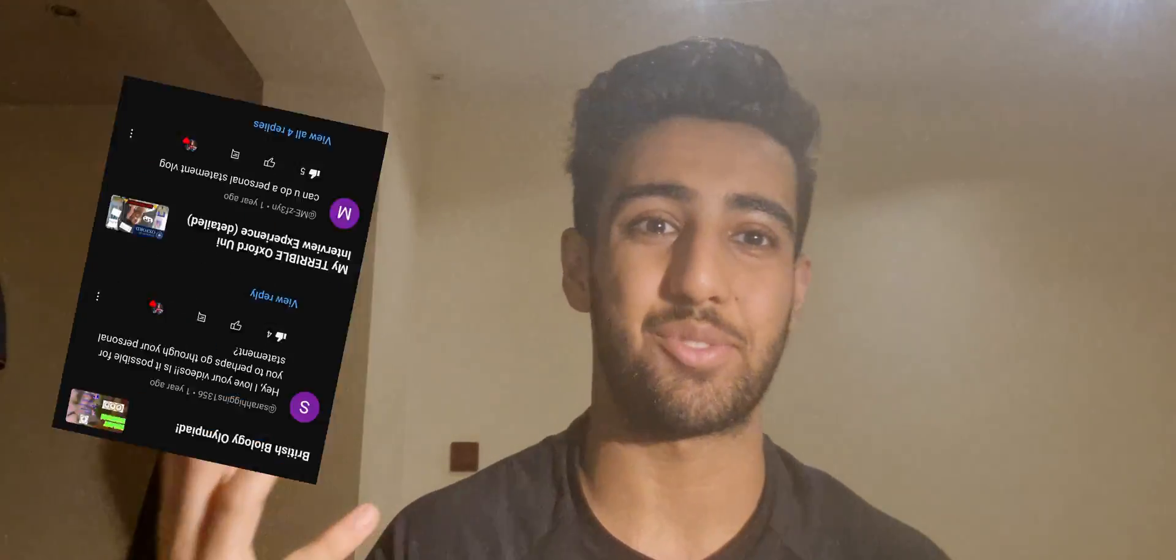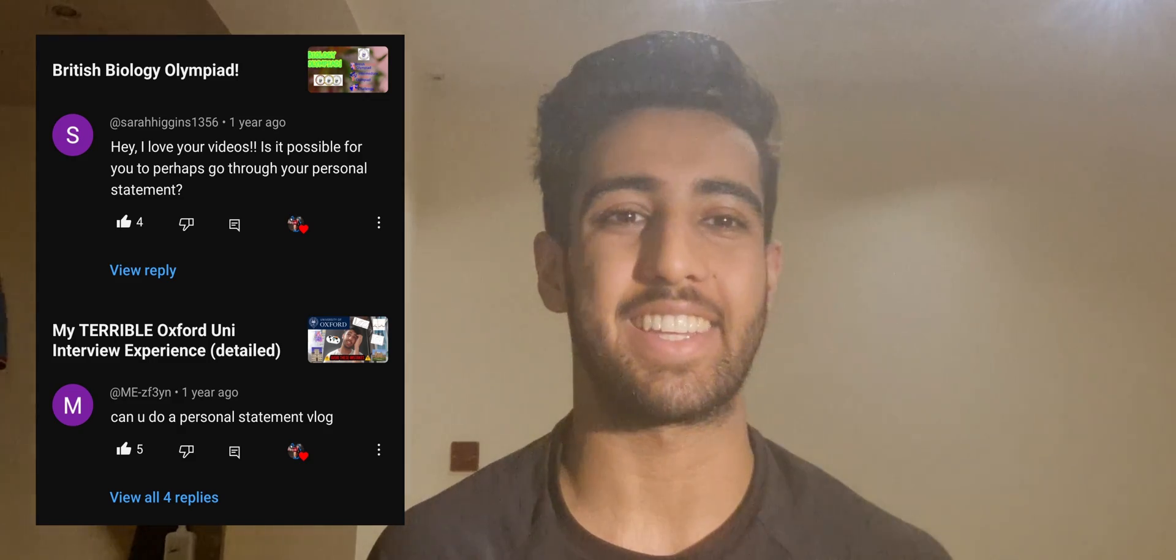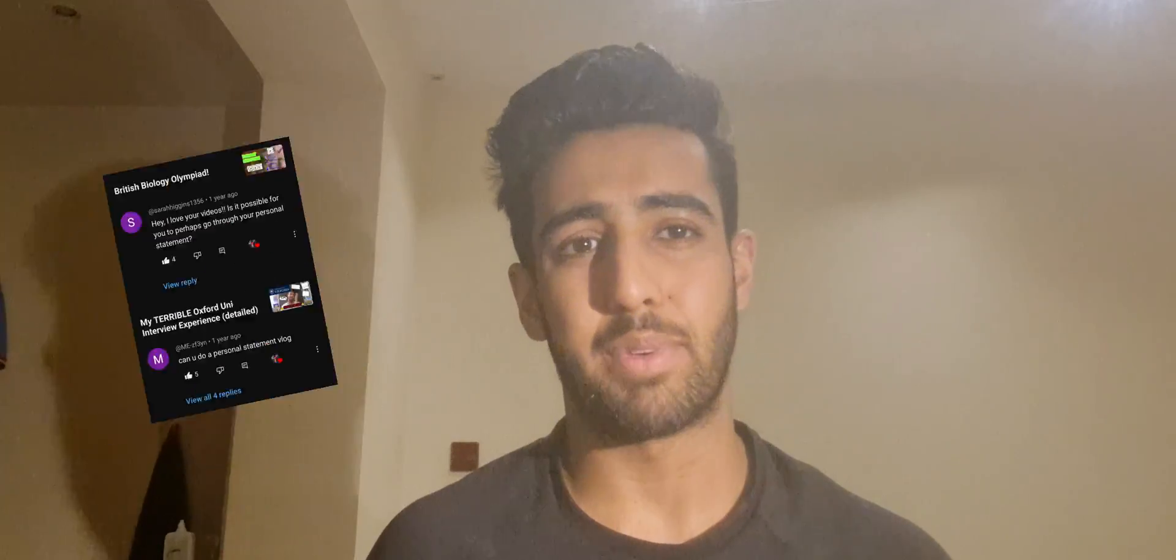After a year, I'm finally responding to this request and making this video for you guys. I've been making university content, vlogging my experiences and making educational content along the way. I think it makes sense for me to do a UCAS personal statement video to give you guys some advice and support as I went through the process myself back in 2022.